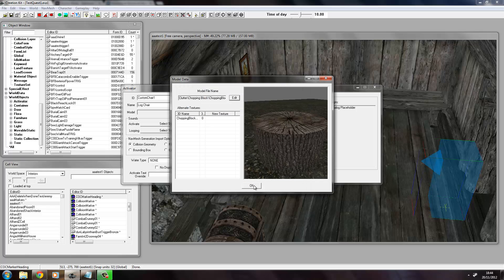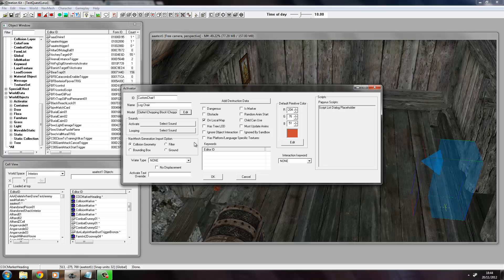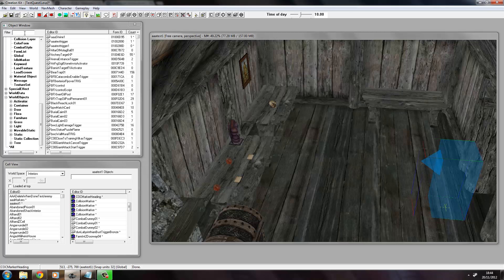Here we'll also change the word Activate to Sit because it's a chair. You don't activate a chair, you sit on it, so we'll call it like that.